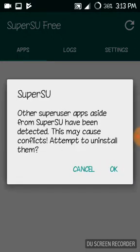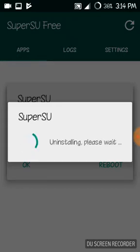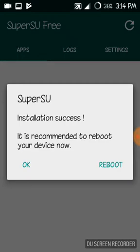Other apps aside from SuperSU have been detected — these may cause conflicts. It will ask you to attempt to uninstall them. This is referring to the King user app, so press OK. It will uninstall the King user app.